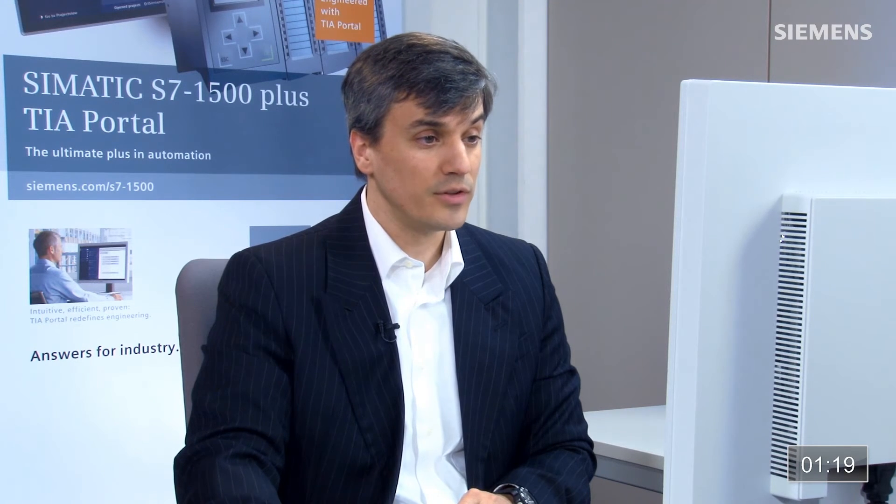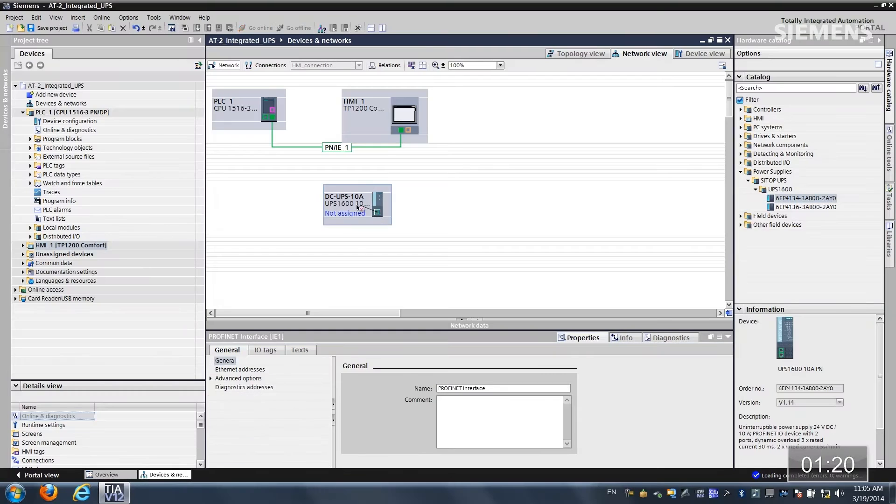Okay how about networking? Well let's mouse over the interface of the UPS, drag and drop PROFINET up to the actual controller and as you can see again the handling is identical so our project configuration is complete.